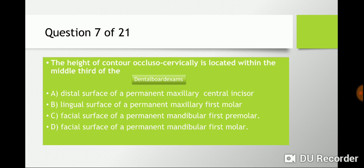Question seven: the height of contour in the cervical area is located within the middle third of which surface? You have to know the height of contours of the teeth. Is it a) the distal surface of the permanent maxillary central incisors, b) the lingual surface of the permanent maxillary first molar, c) the facial surface of the permanent mandibular first premolar, or d) the facial surface of the permanent maxillary first molars? Most height of contours on the cervical area of the maxillary molars are in the middle third, so the answer is b.